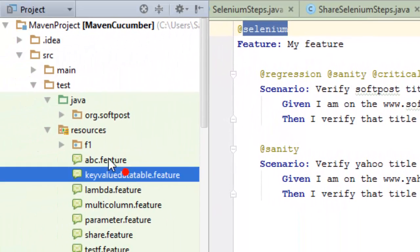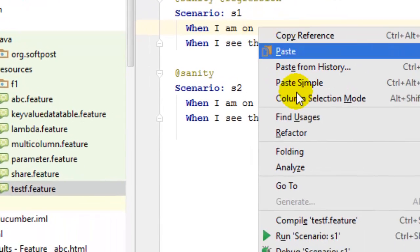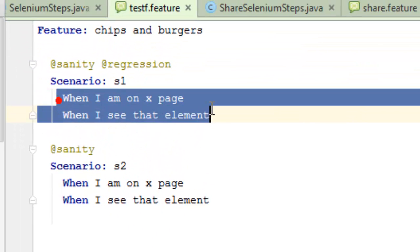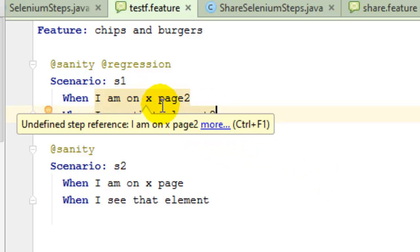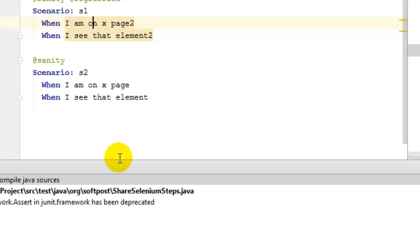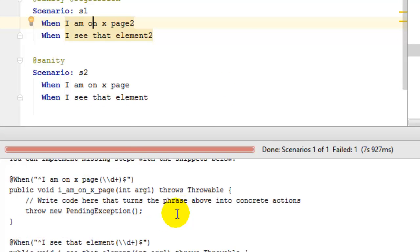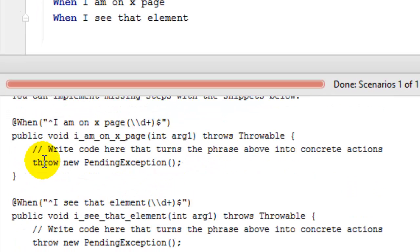Once you have created the feature files, you can right-click on the feature file and execute your steps — just right-click and click on 'Run scenario'. If the step definitions are not written, you will get errors. Cucumber will auto-generate code snippets for you which you can copy and paste into the step definition class.